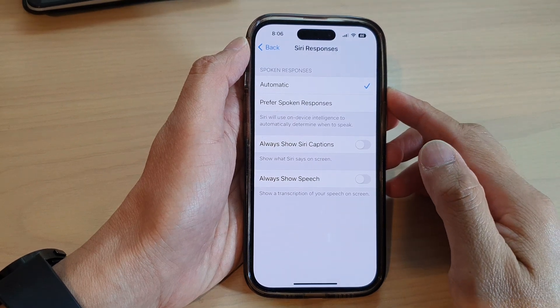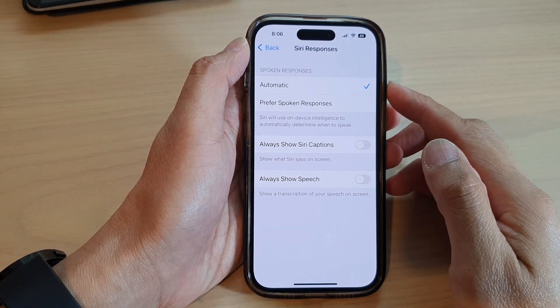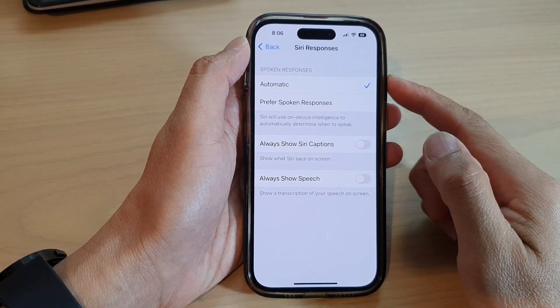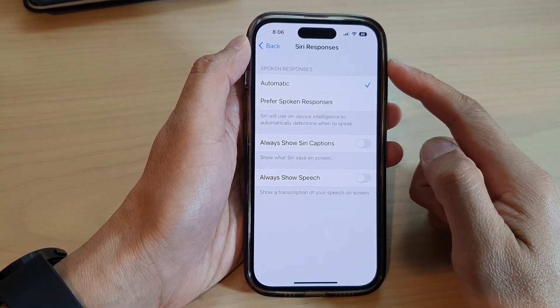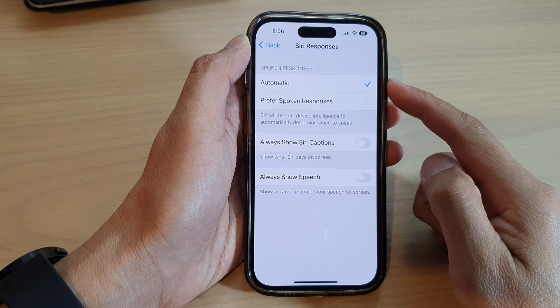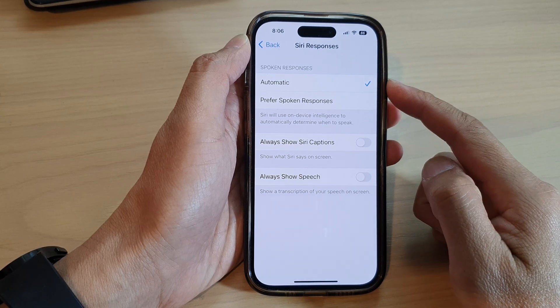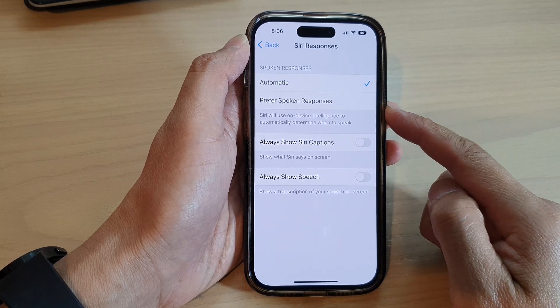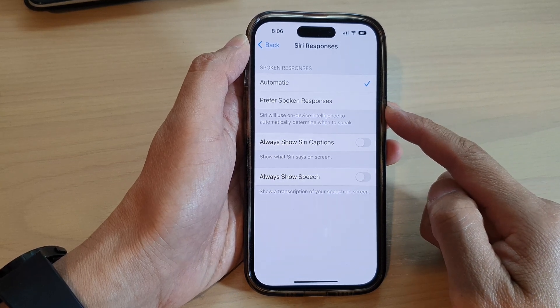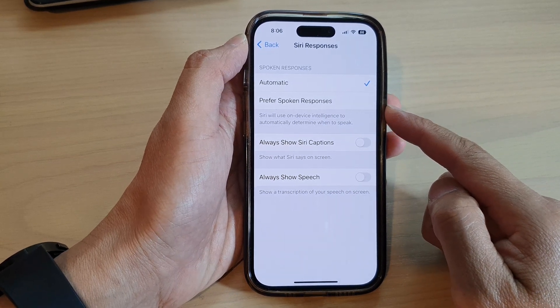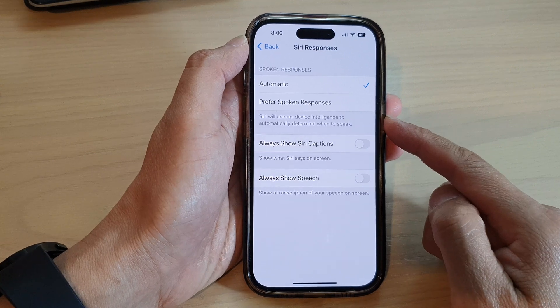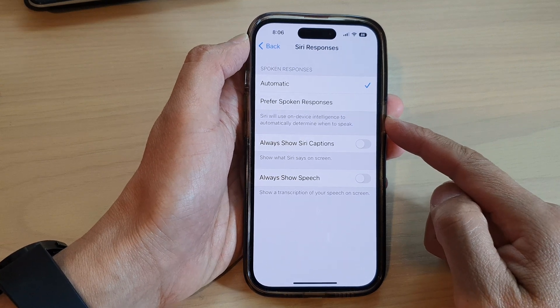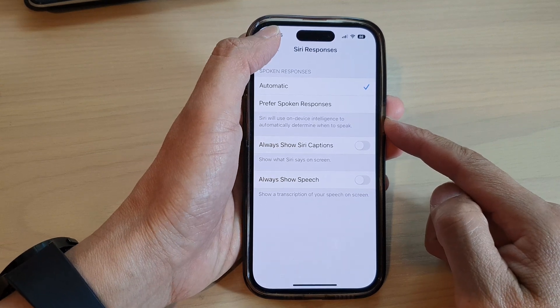In this video we're going to take a look at how you can set Siri spoken responses to automatic or prefer spoken responses on the iPhone 14 series.